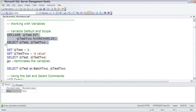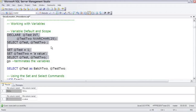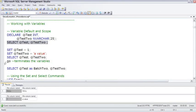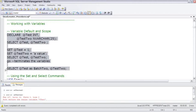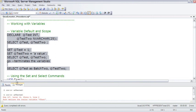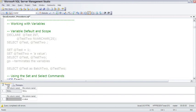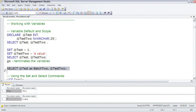In this case, I'm going to initialize them to be test equals one, and test2 equals just a value. Then if we select them, you'll see that the first select returns nulls, and the second select returns the values. And just to prove out that go terminates the batch, ending the life of the variable, if we select all of this down to the final select past the go, we actually get a message saying we must declare the variables.